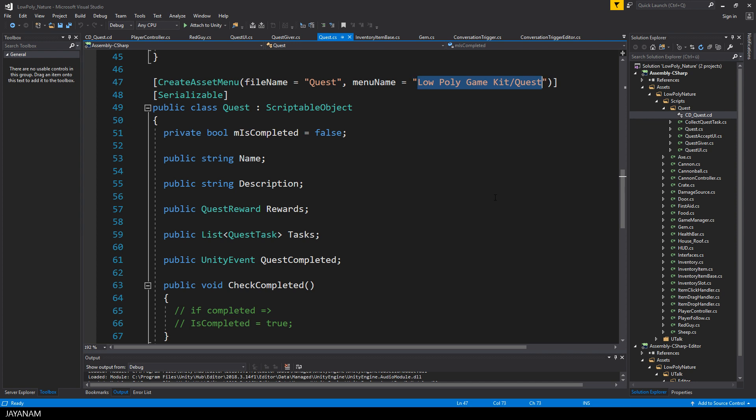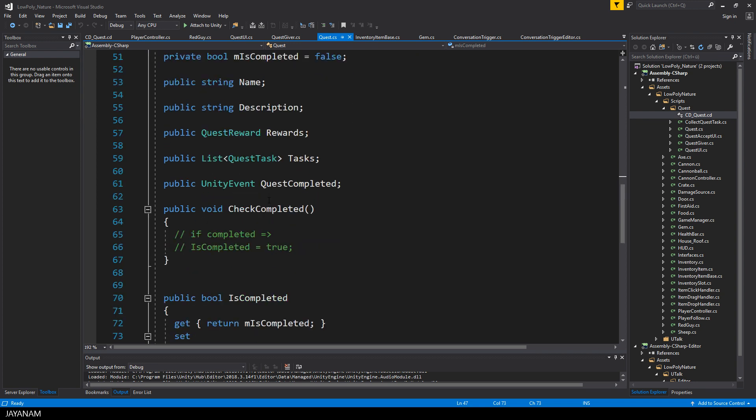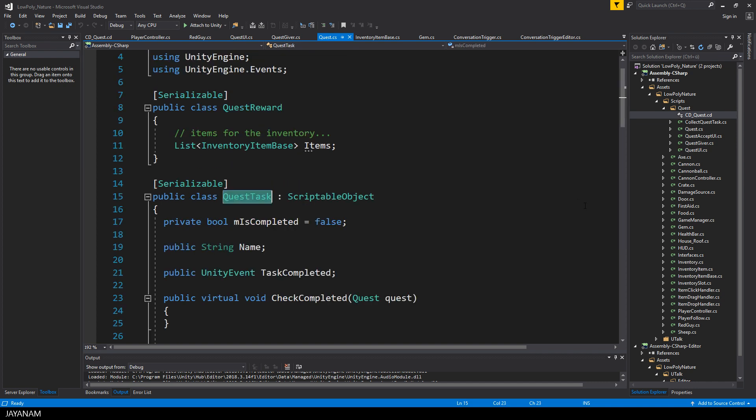And there's a method called checkCompleted, in which I will add the logic to check whether all tasks are completed. Then I will set the isCompleted property to true.